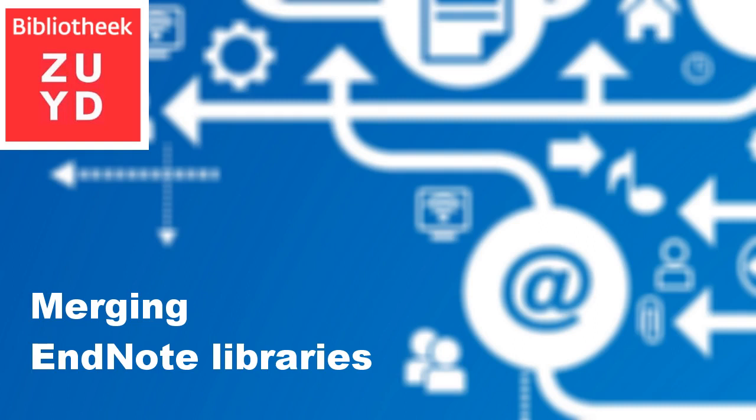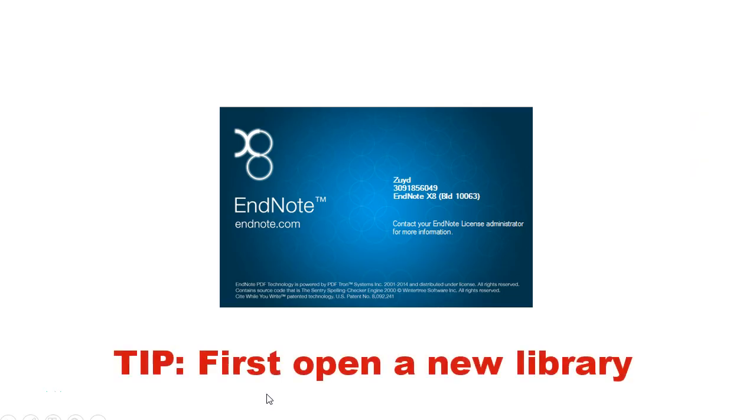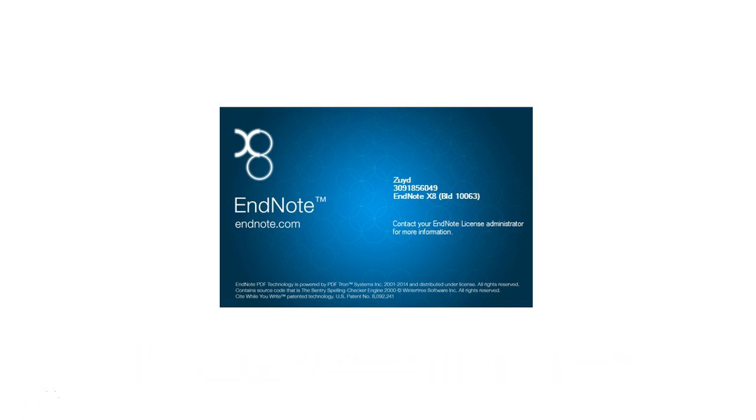Start the EndNote software. Before you start merging your libraries, we advise you to open a new library. You will import your existing libraries into this new library.